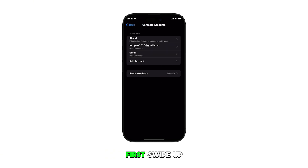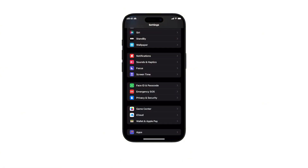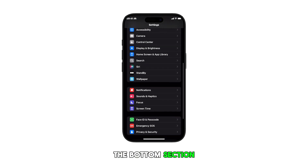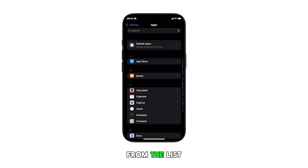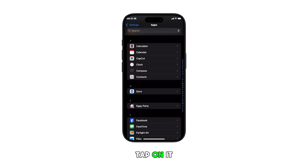First, swipe up from the bottom to go to the home screen and then tap on the Settings app icon. Once you're in the Settings menu, scroll down to the bottom section and then tap on Apps. From the list of apps, scroll to find Contacts and then tap on it.